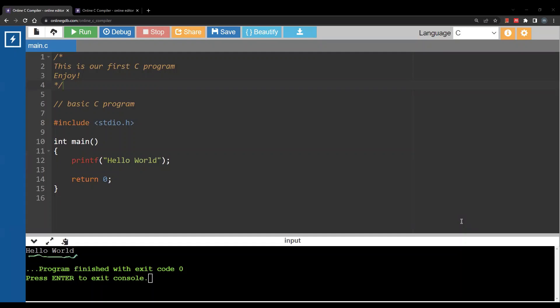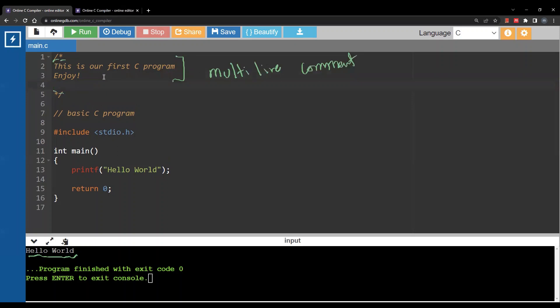The first element you see in this program is what we call a multi-line comment. This is basically a comment that can go over multiple lines. You start it with a slash and a star, and you end with a star and a slash. Between the star and slash you can write anything across multiple lines.